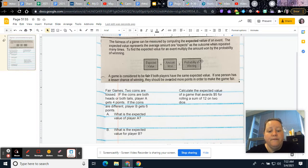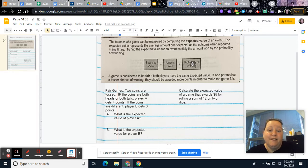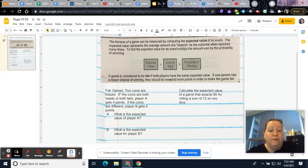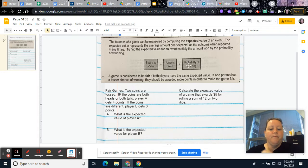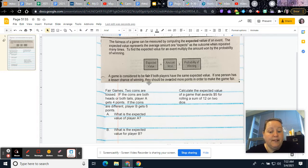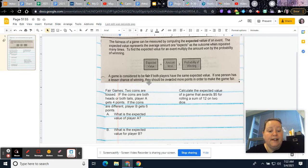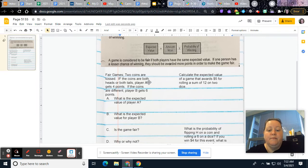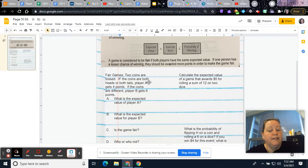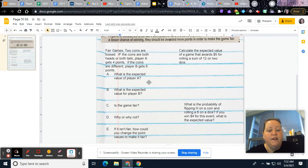You have your probability of winning, which we've talked about before. The only difference in that and expected value is you're going to multiply it by what you earn or win by getting that probability. So the game is considered to be fair if both players have the same expected value. If one player has a lesser chance of winning, then they should be awarded more points in order to make the game fair.